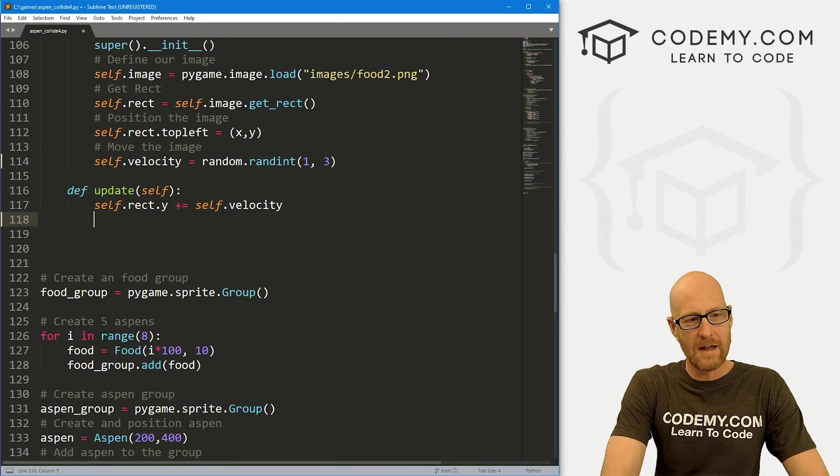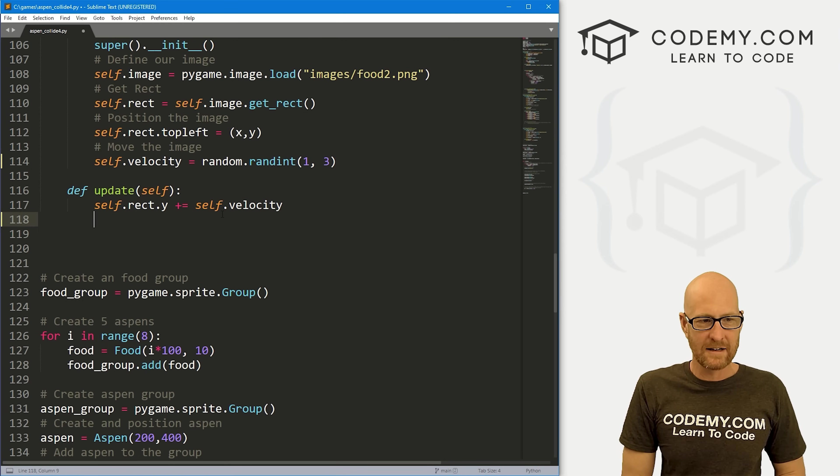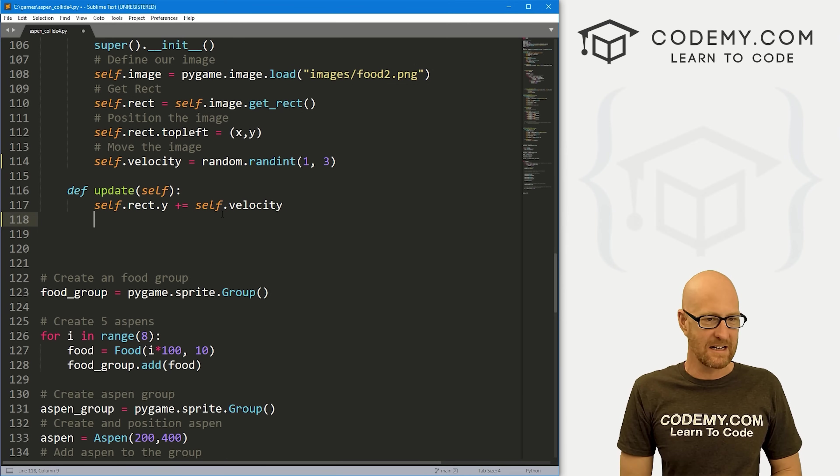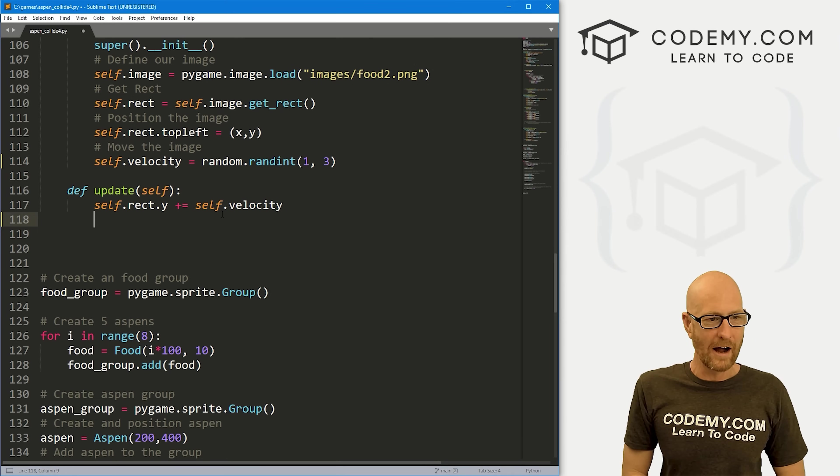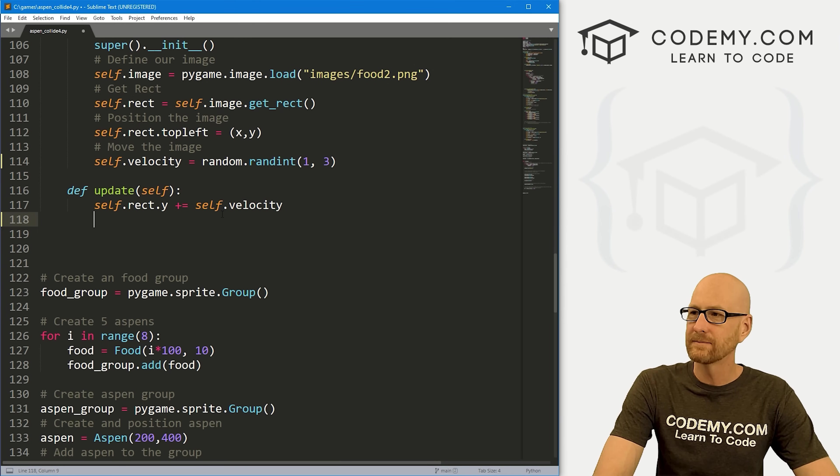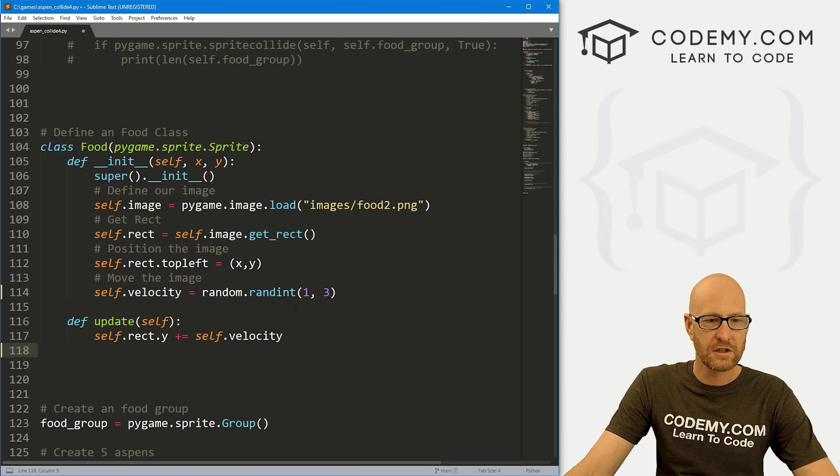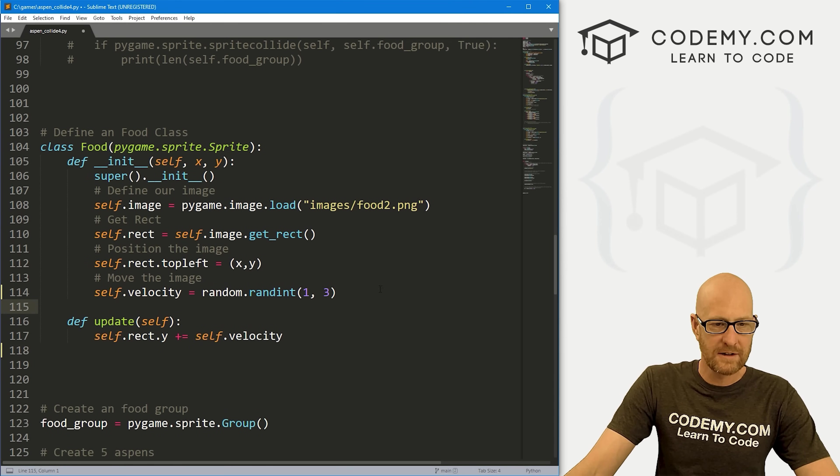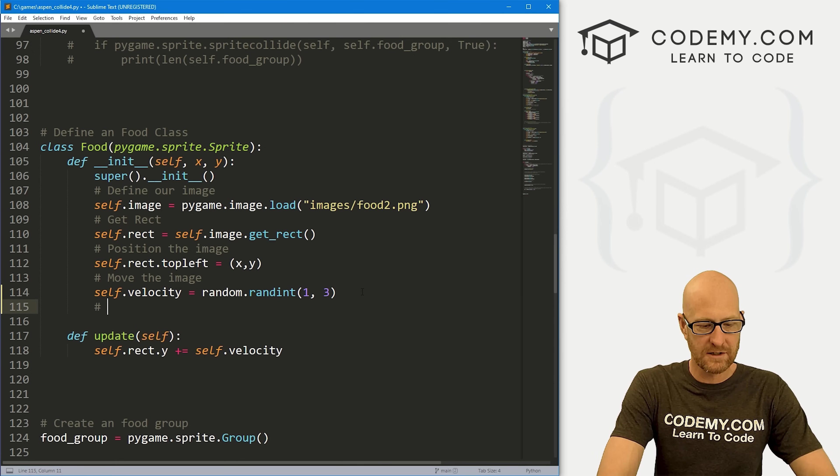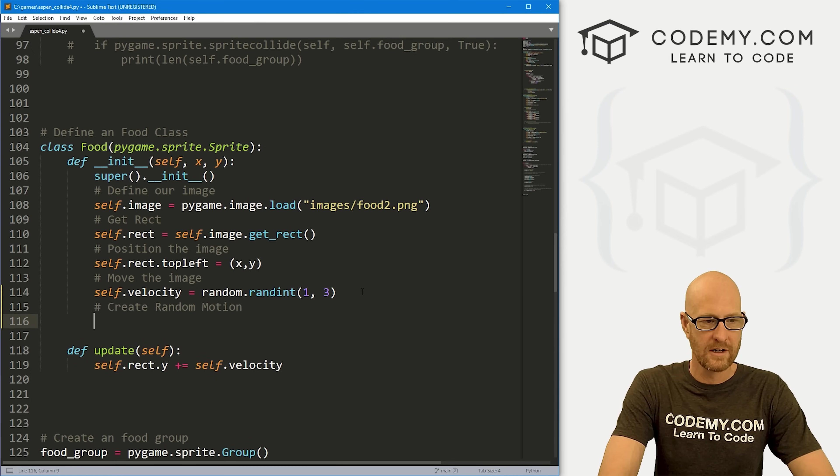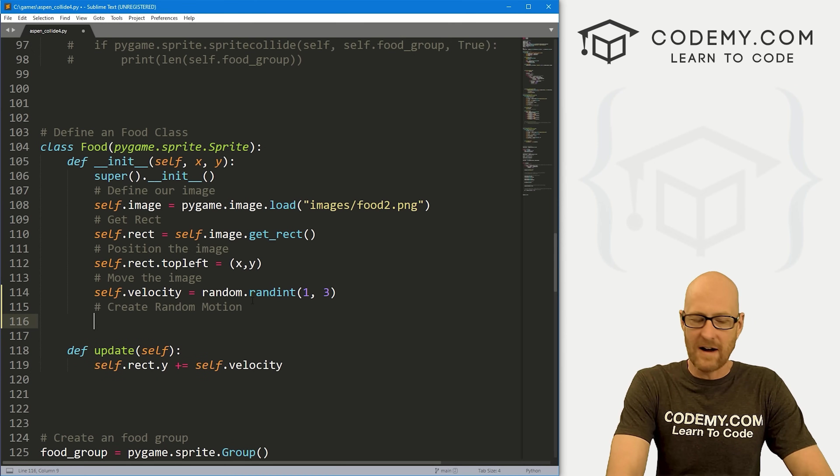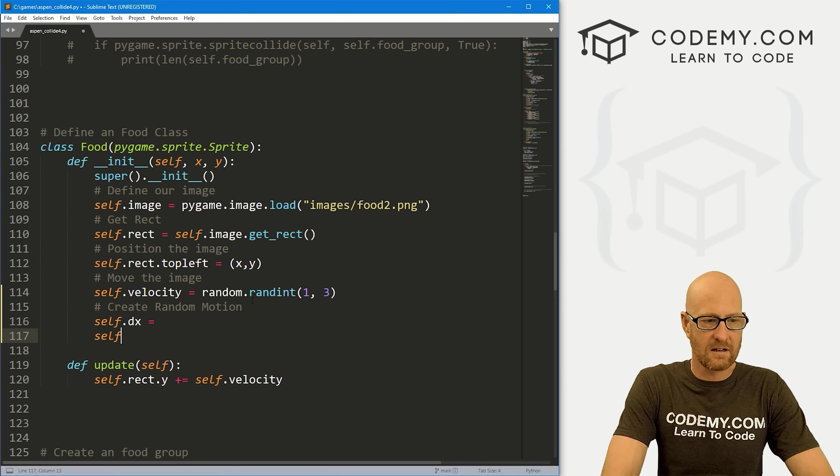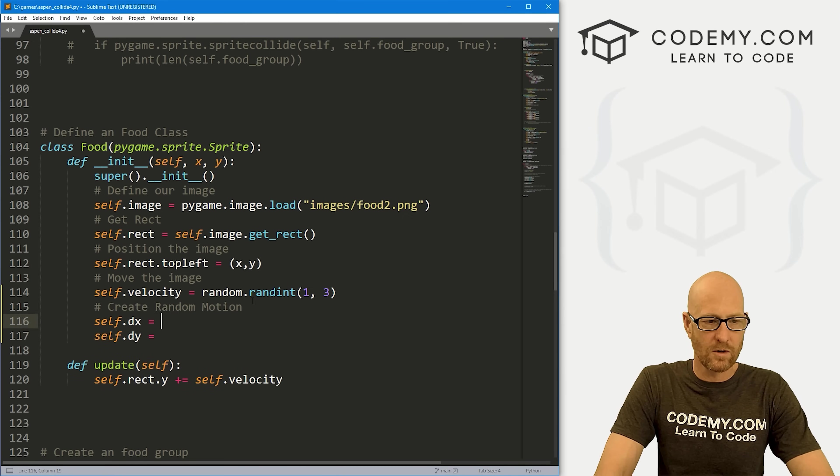We talked about many videos ago moving things around randomly. Instead of using x and y, let's use dx and dy for like the change in x and y, right? Let's create, actually in our initialization, let's create those x and y variables. We've got random motion. Now we want to define these. Let's go self.dx equals and self.dy equals.